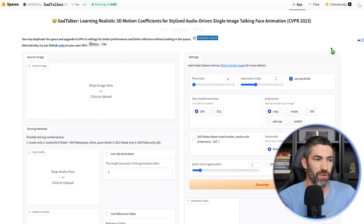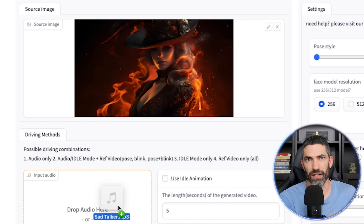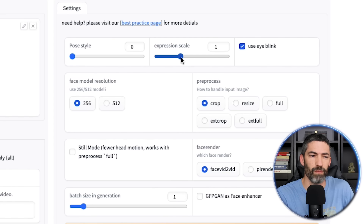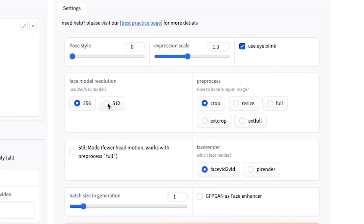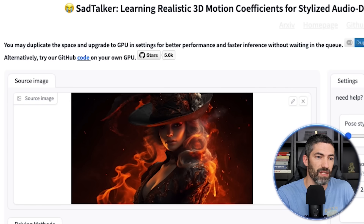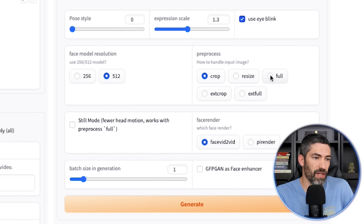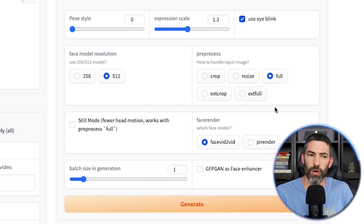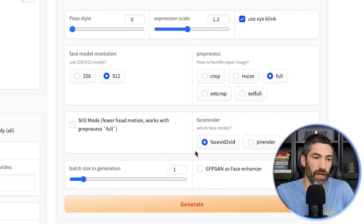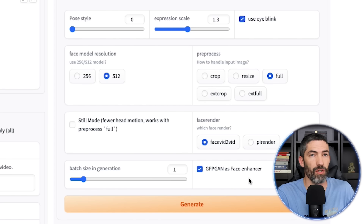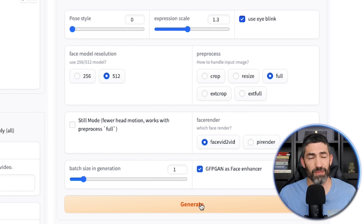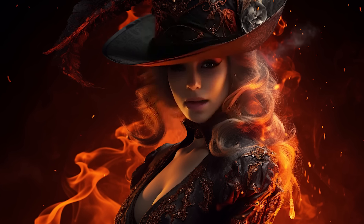There is a completely free option called Sad Talker on Hugging Face. You upload your source image, then upload your audio. Then there are a few different settings — I like the expression scale around 1 to 1.5. Switch the face model to 512 for higher resolution, but it will take longer to generate. If you have a nice computer, you can duplicate the space and upgrade the GPU for significantly faster generation. For pre-process, I use 'full' — otherwise it crops down the section it's animating and you have to overlay it onto your original image after. Selecting GFPGAN will increase the quality quite a bit. This can take a long time — like five minutes or an hour — but the results are really good and it's the best fully free option I've found.